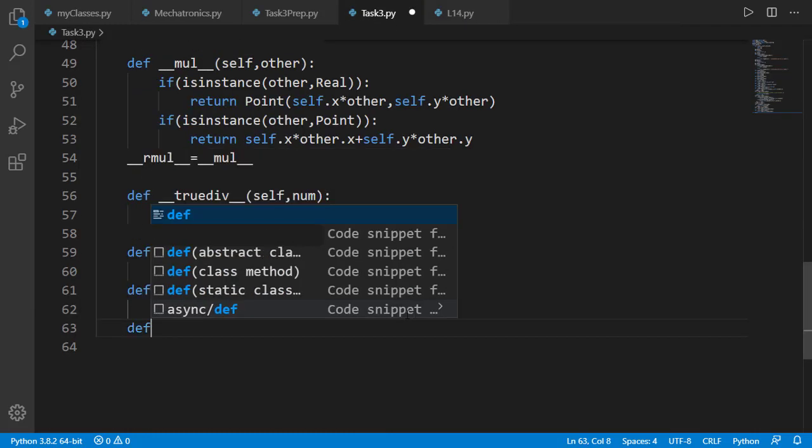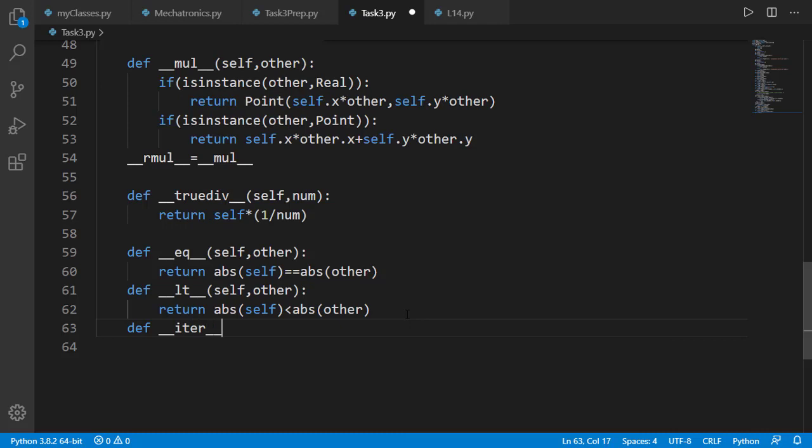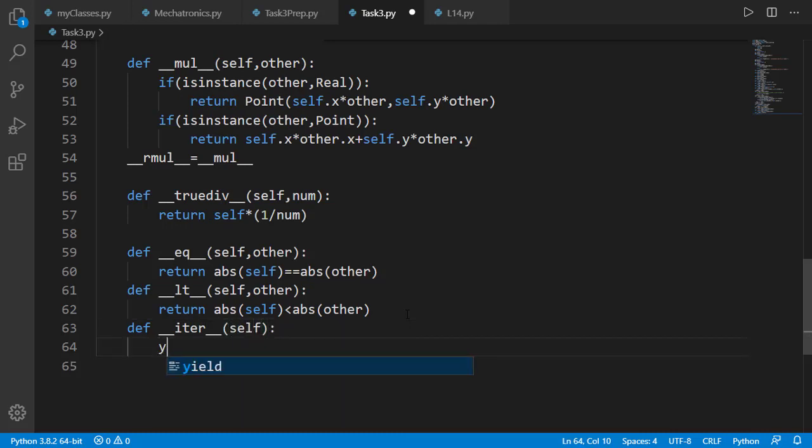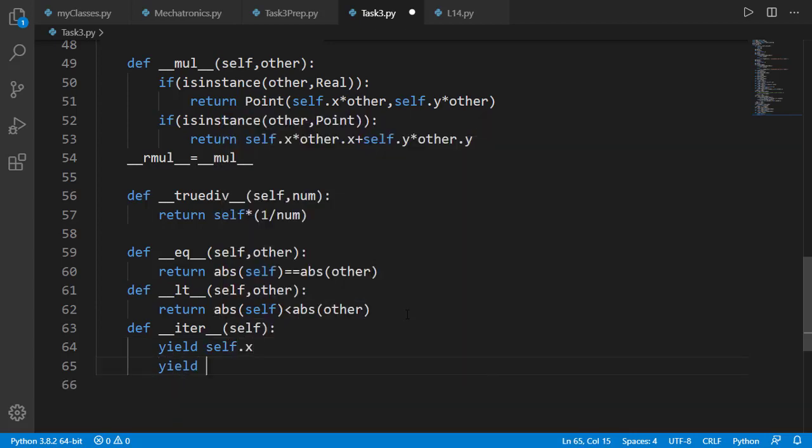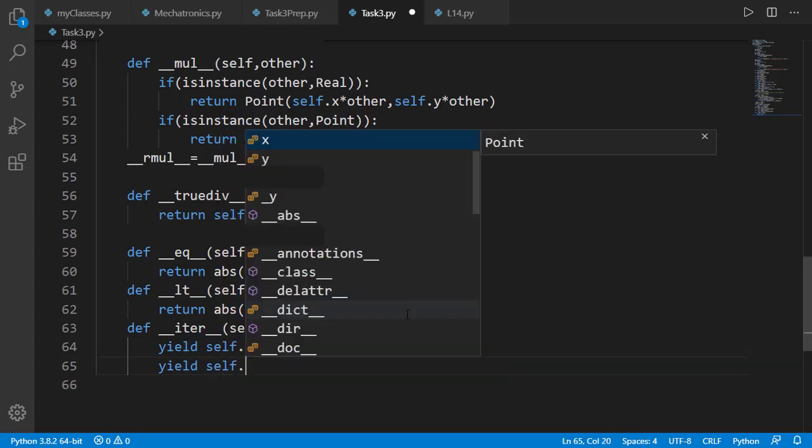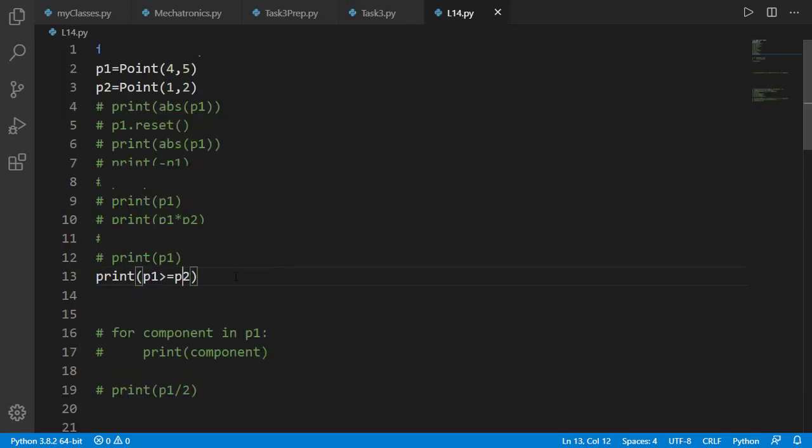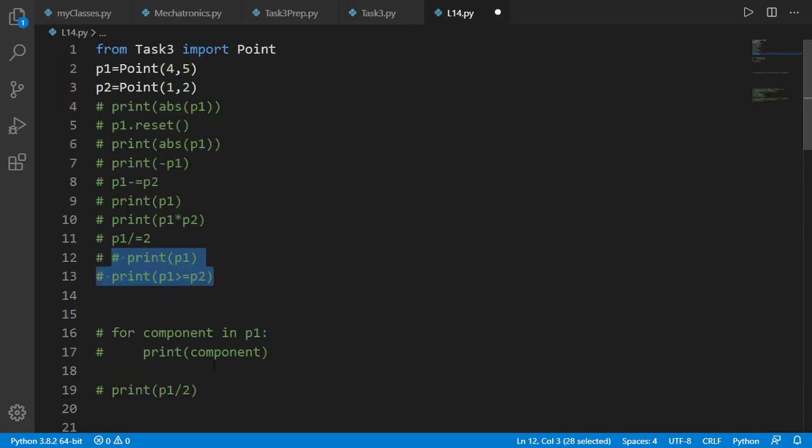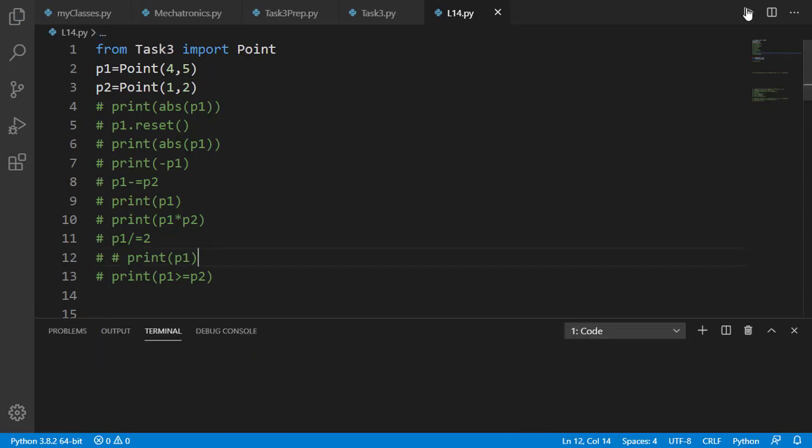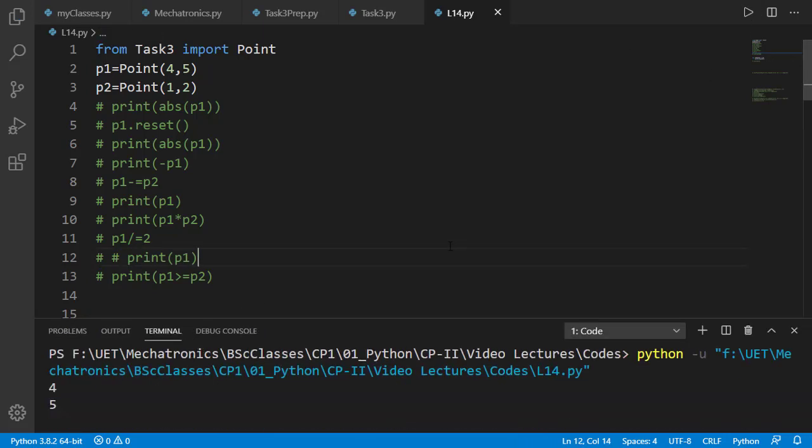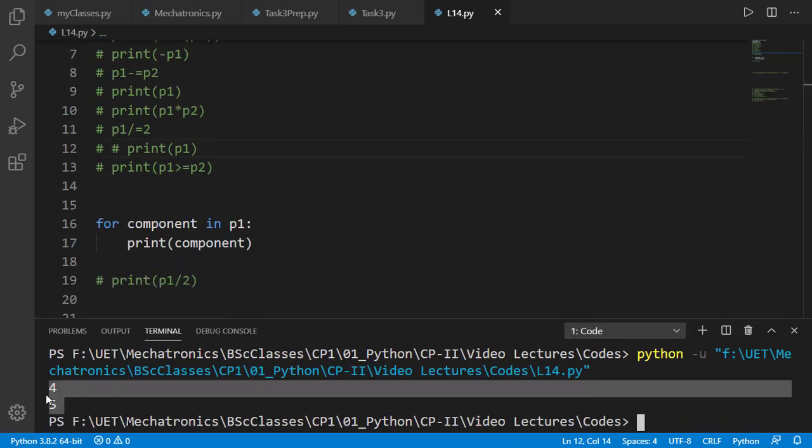Now let's define dunder iter to make point iterable. Will yield x and y attributes. We can test it in main program. And the result is correct.